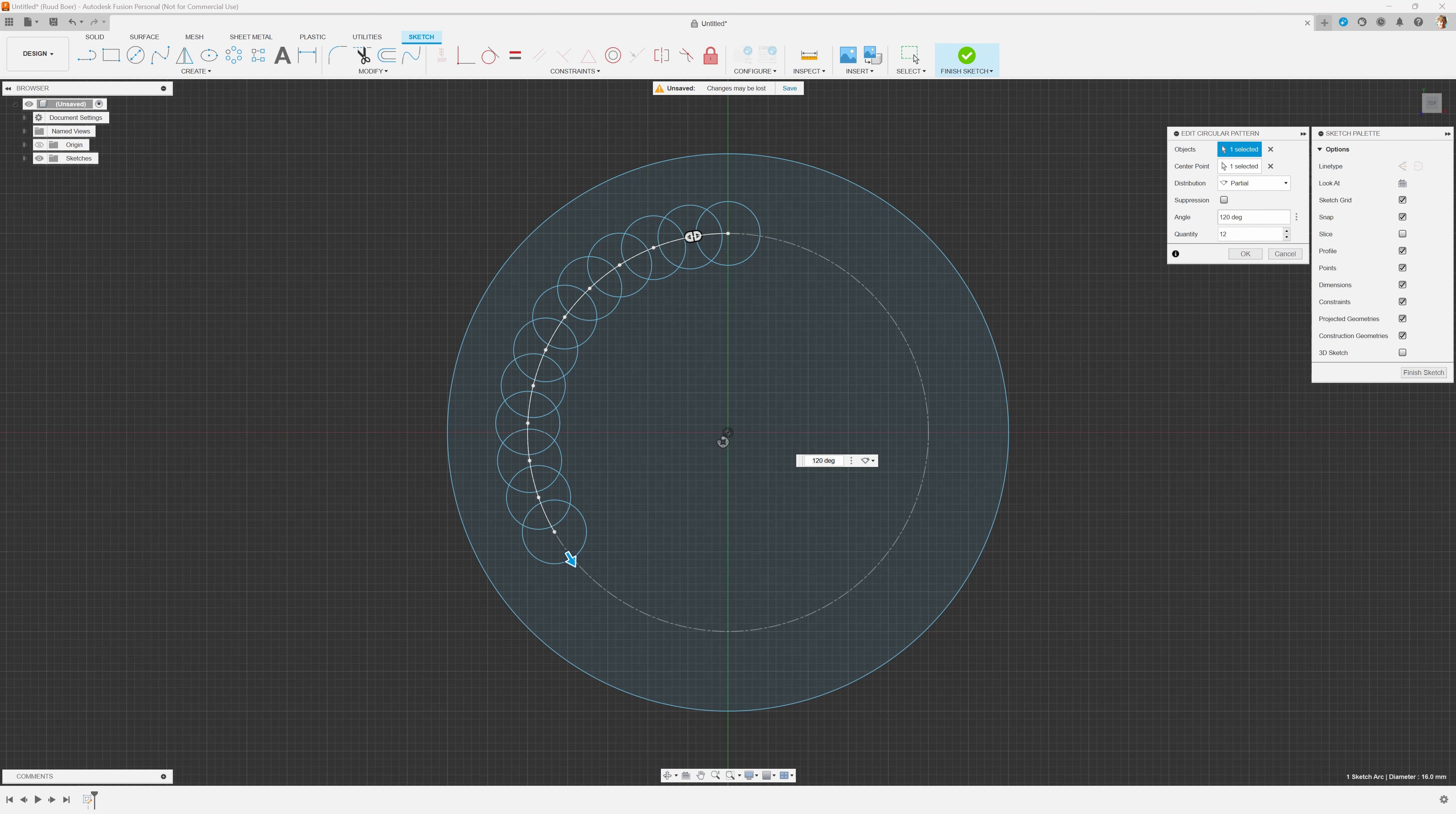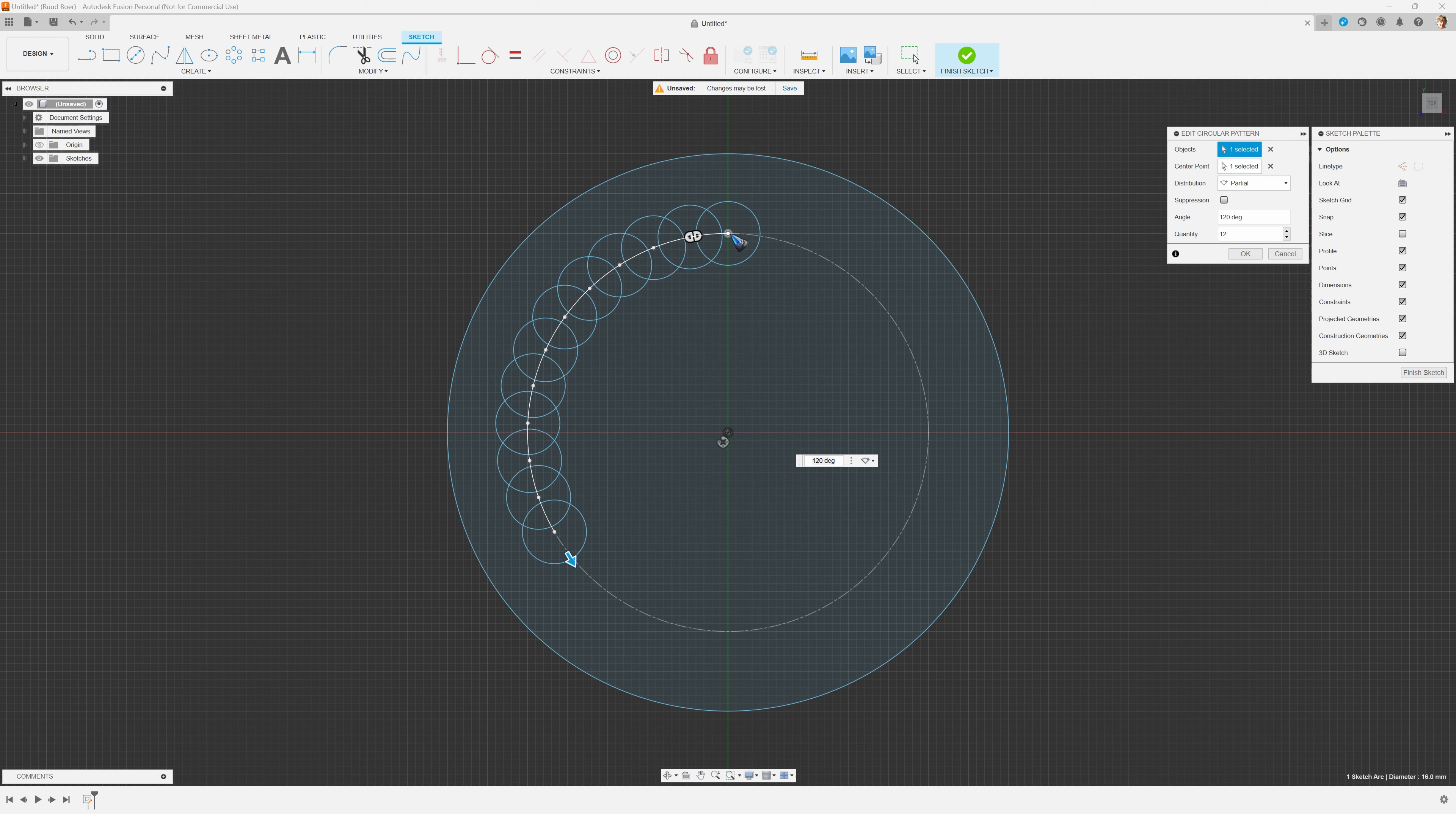Okay, so 120 degrees. It starts at our main object and then apparently it works counter-clockwise.